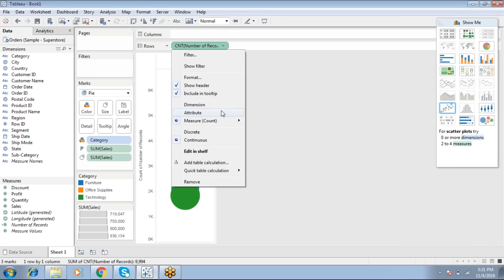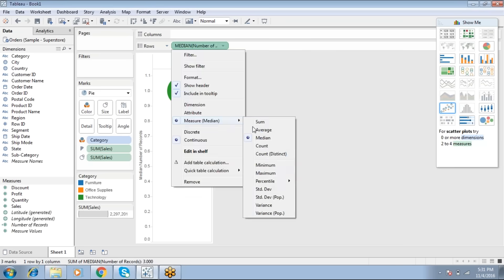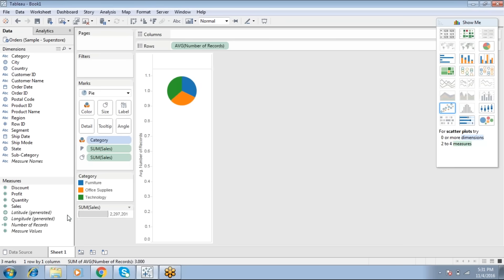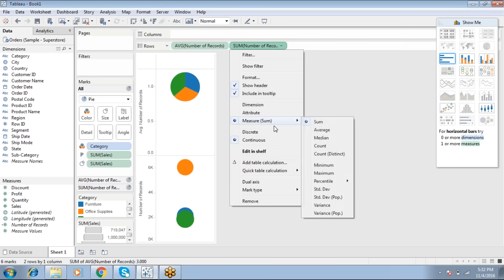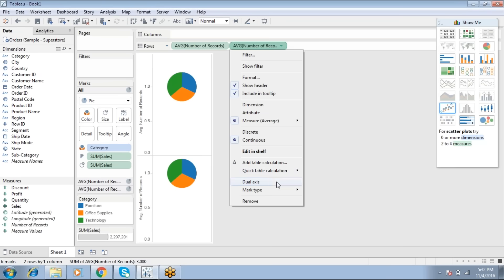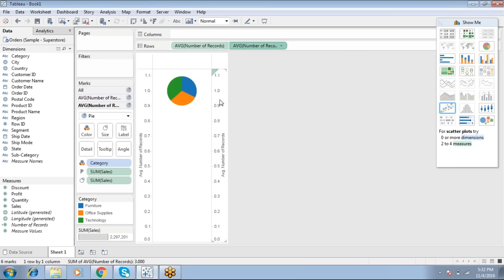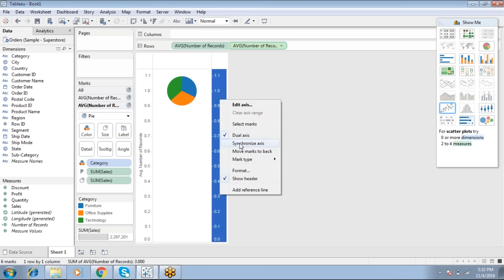Go with Average Number of Records. Drag and drop the same Number of Records field into Rows, set the same aggregate to Average, and then use the Dual Axis option from the dropdown. By default it gives the same axis, so you need to synchronize the axis.